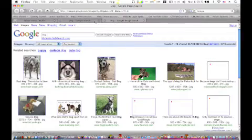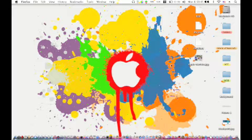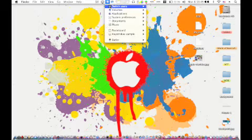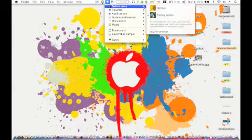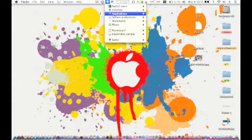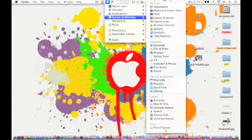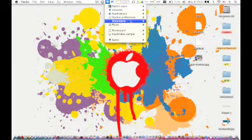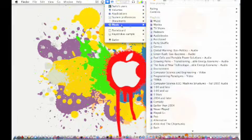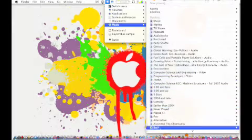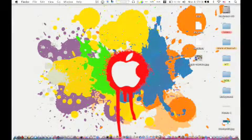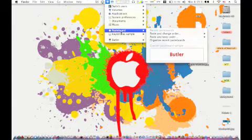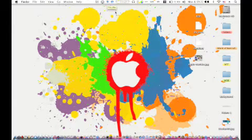Various stuff like that, and it can switch users here, control volume, shows all your applications, your system preferences drawer, documents, and like I said change music and stuff like that. And that's it for today.